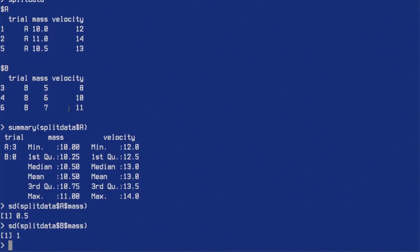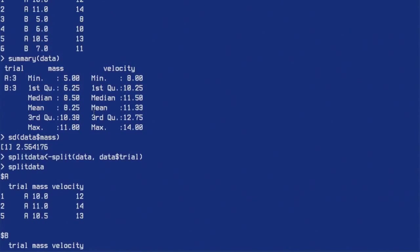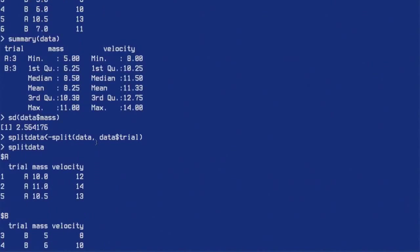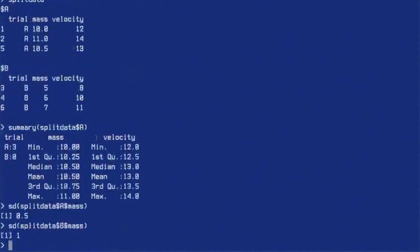And that's all there is to it. Now you can read a CSV file, do some calculations, and also split it on one column if you want.